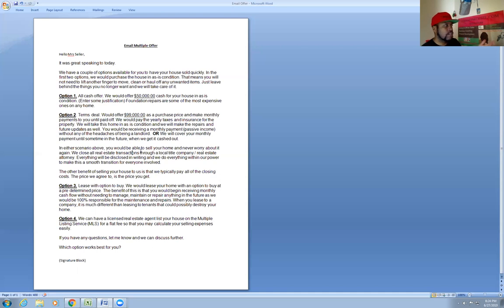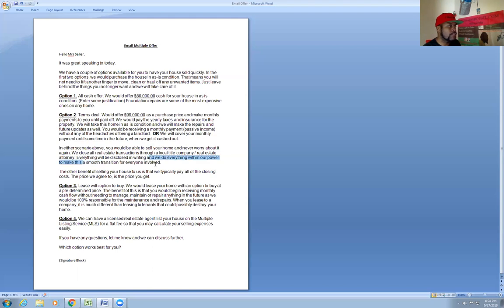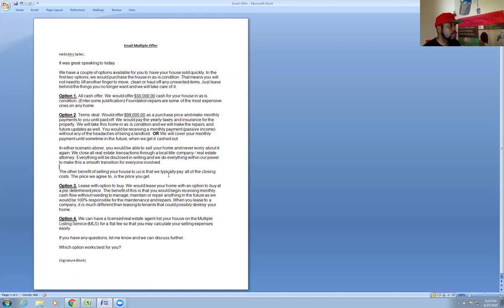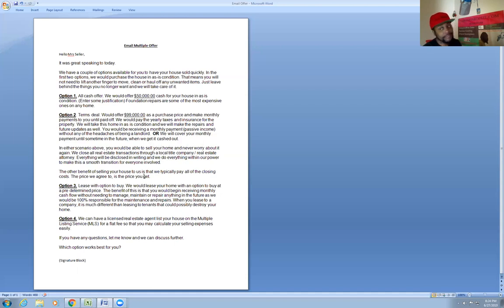In either scenario above, you will sell your home and never worry about it, just some stuff to make them feel good. We close all real estate transactions through a local title company slash real estate attorney. Everything will be disclosed in writing and we do everything in our power to make it a smooth transition for everyone involved, especially if you've got a husband and wife or some family members. You can't make everybody happy, but we try. The other benefit of selling your house to us is that we typically pay all of the closing costs. The price we agree to is the price you get. So that's their takeaway price, whether it's terms or whether it's cash.